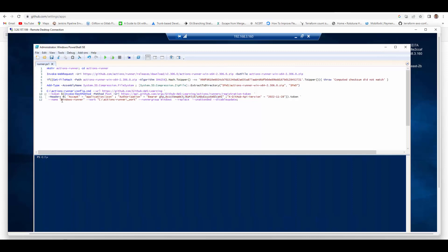That token is passed in this script and using this it will generate another token for registering this Action Runner. Then you can pass whatever name you want to give for this runner, whatever working directory it should use, and replace and unattended so that it just configures.